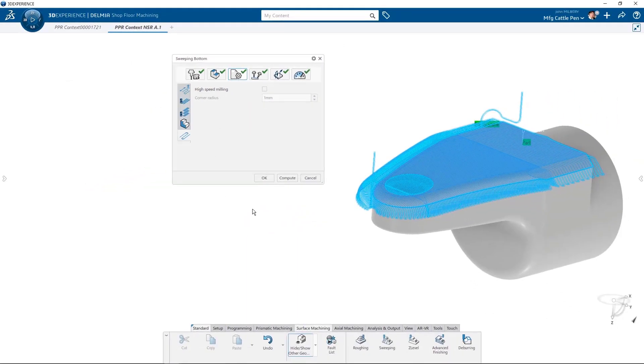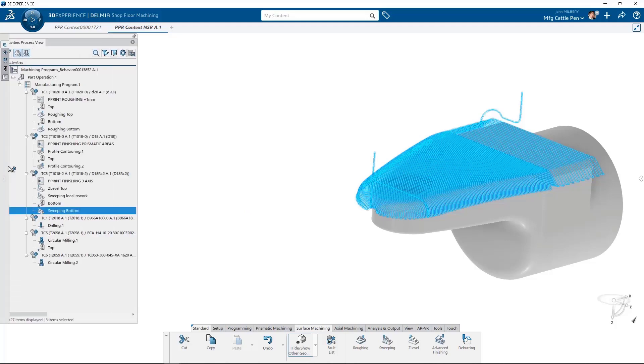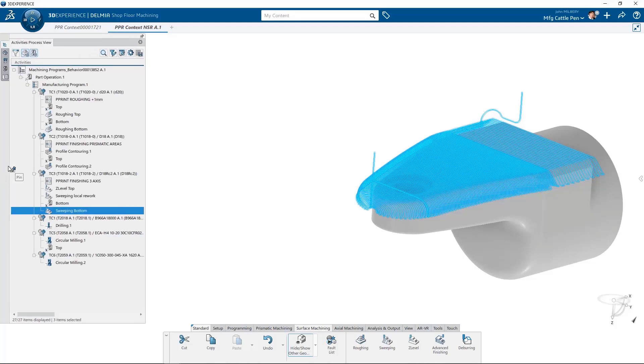So let's simulate our material removal for the sweeping toolpath based on our selected strategy settings.